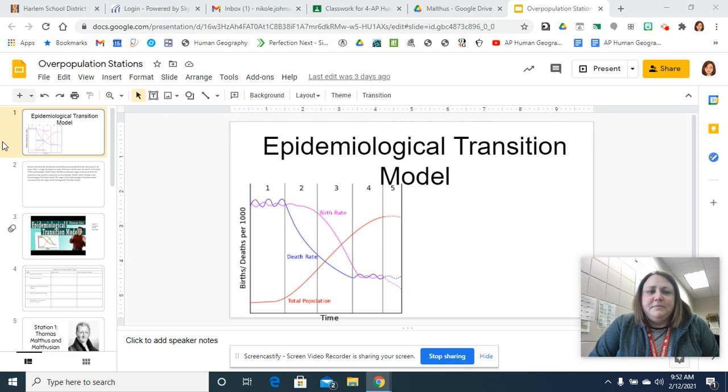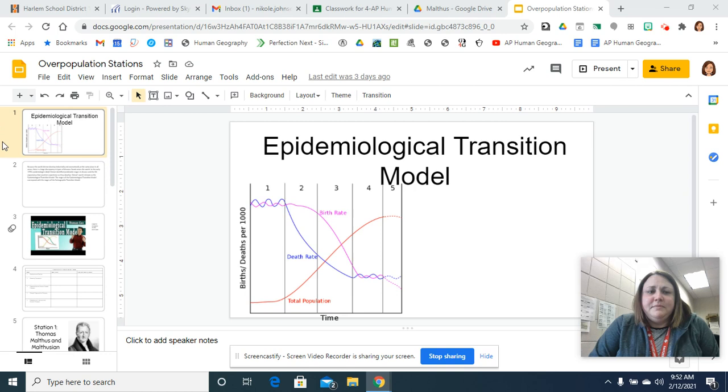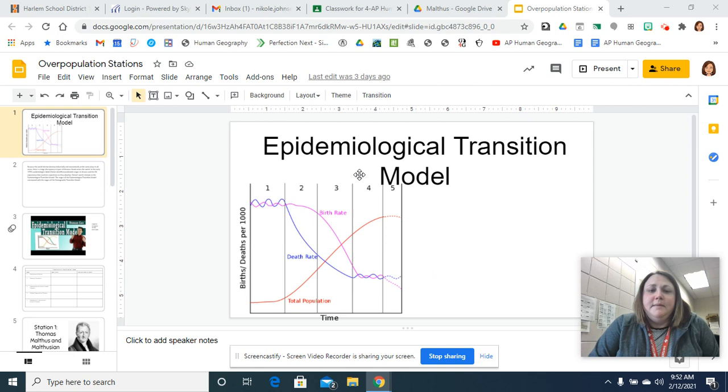So today we're going to work on overpopulation stations. Before you start on the overpopulation stations though, I wanted you to be introduced to the EETM, which really closely aligns to the demographic transition model. But this is more like the medical side of it.